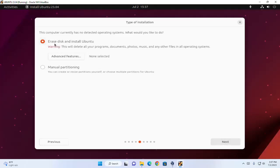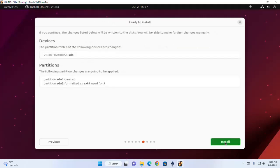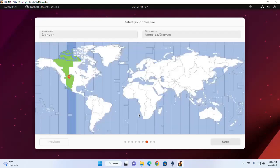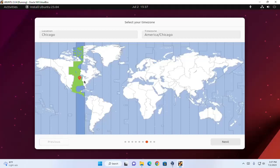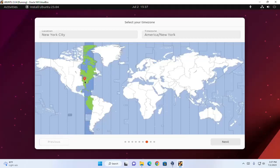Select the first option: Erase Disk and Install Ubuntu. Now click on next. Finally click on the install button. Now select your time zone and click on next.